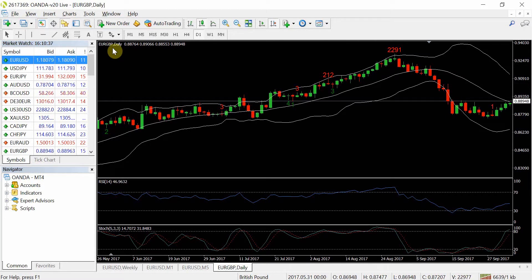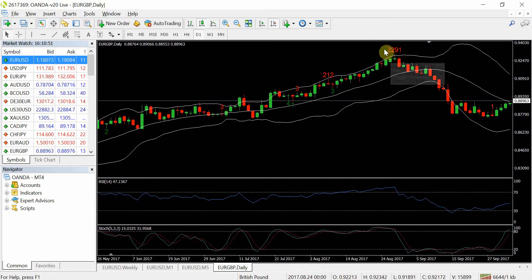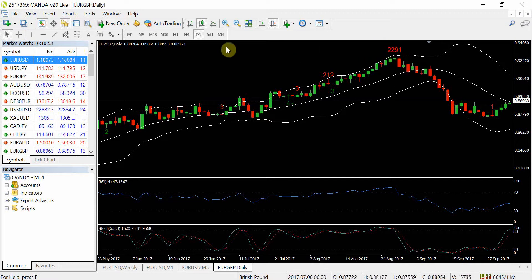So how many days is that? It's about six years — six years price has not been at that level.